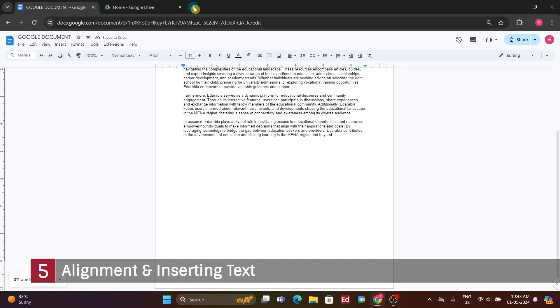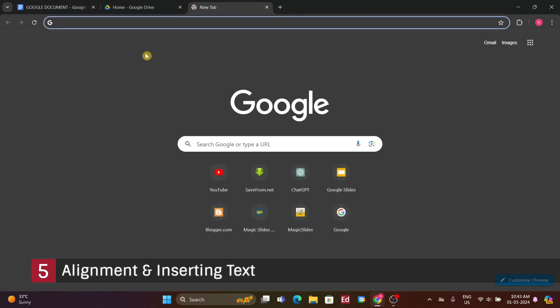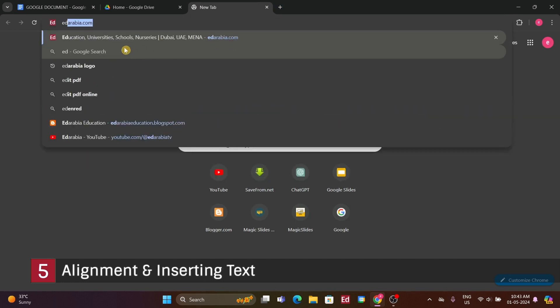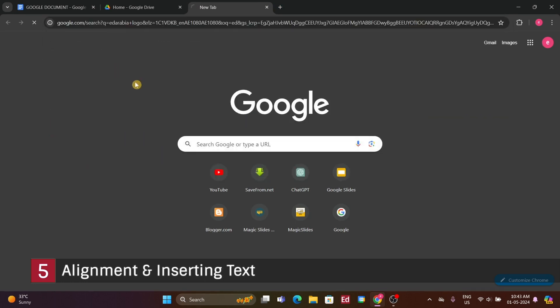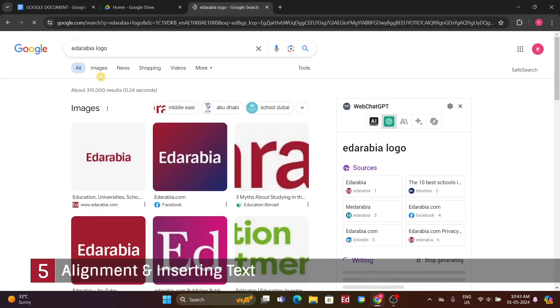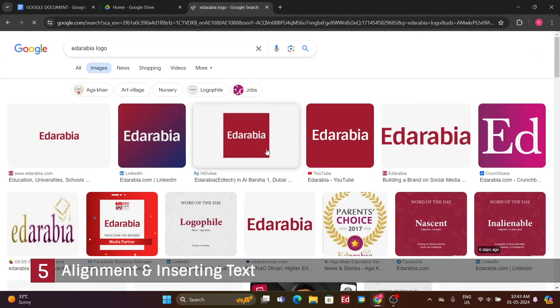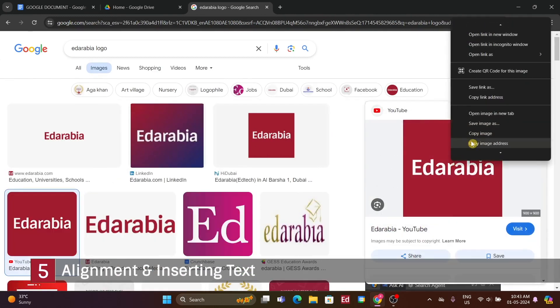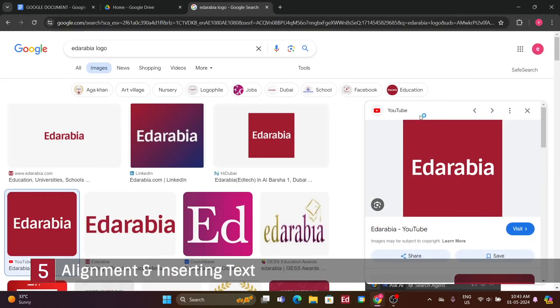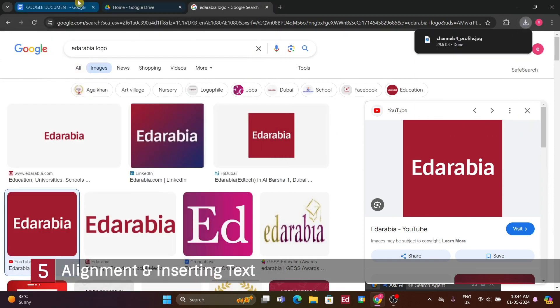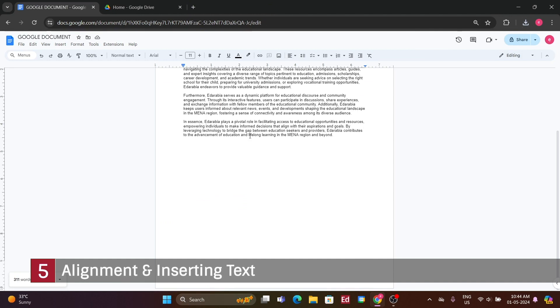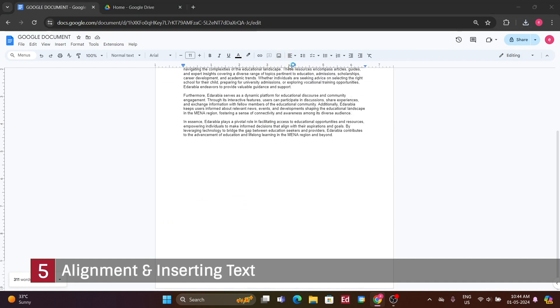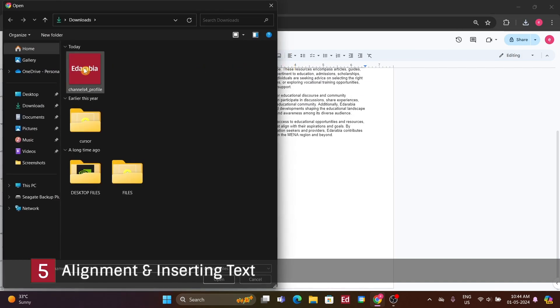By highlighting a section of text, I can utilize the link option to insert a hyperlink. For example, I can type in my website address, edaravia.com, and apply the link. Now, when I share this document, anyone who clicks the link can directly access that website. When a link is created, it's automatically underlined and appears blue. At any time, you can remove the link by selecting the text and clicking Remove Link. This will revert it to its original formatting.